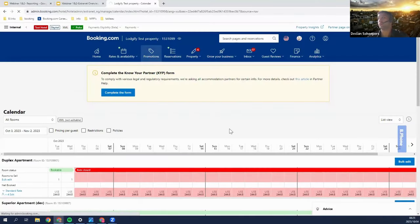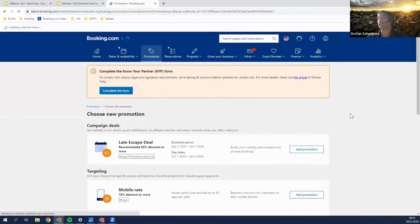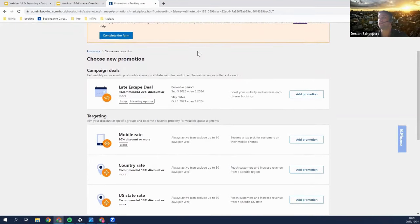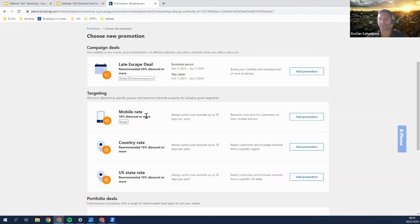Now, promotions is a pretty fun tab where you can offer customers certain deals. Under campaign deals, you have your late escape or getaway deal — a 20% discount to raise your visibility for a certain period of time and stimulate bookings. Under targeting deals, you have mobile rates and country rates. You can target people who book with their mobile devices or people from certain regions. Mobile rates are really useful as around 66% of users on the platform browse with their mobile devices.